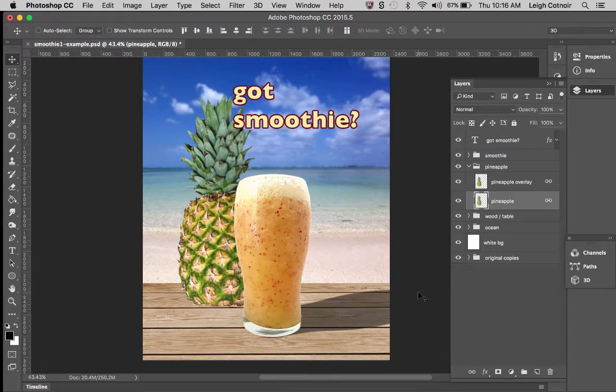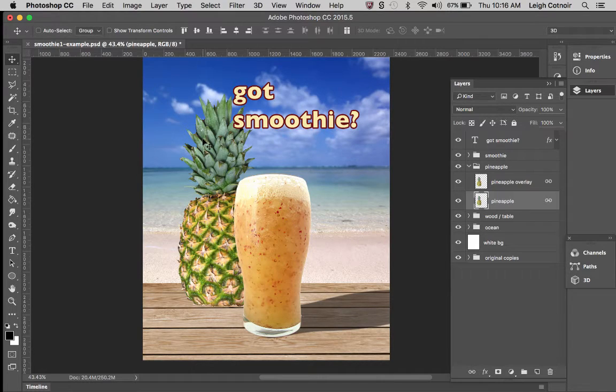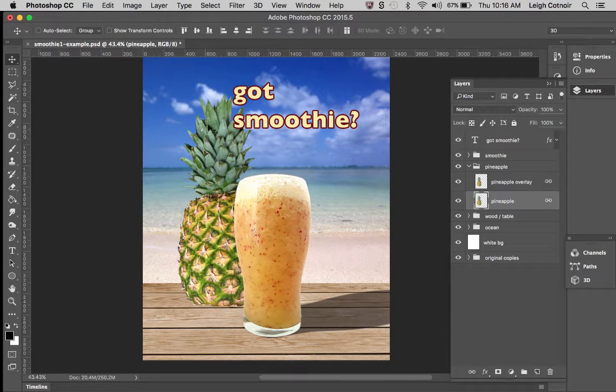Okay, real quickly, one thing I want to address that people often overlook really easily is the orientation of the pineapple and making sure you've got the lighting source set up properly.